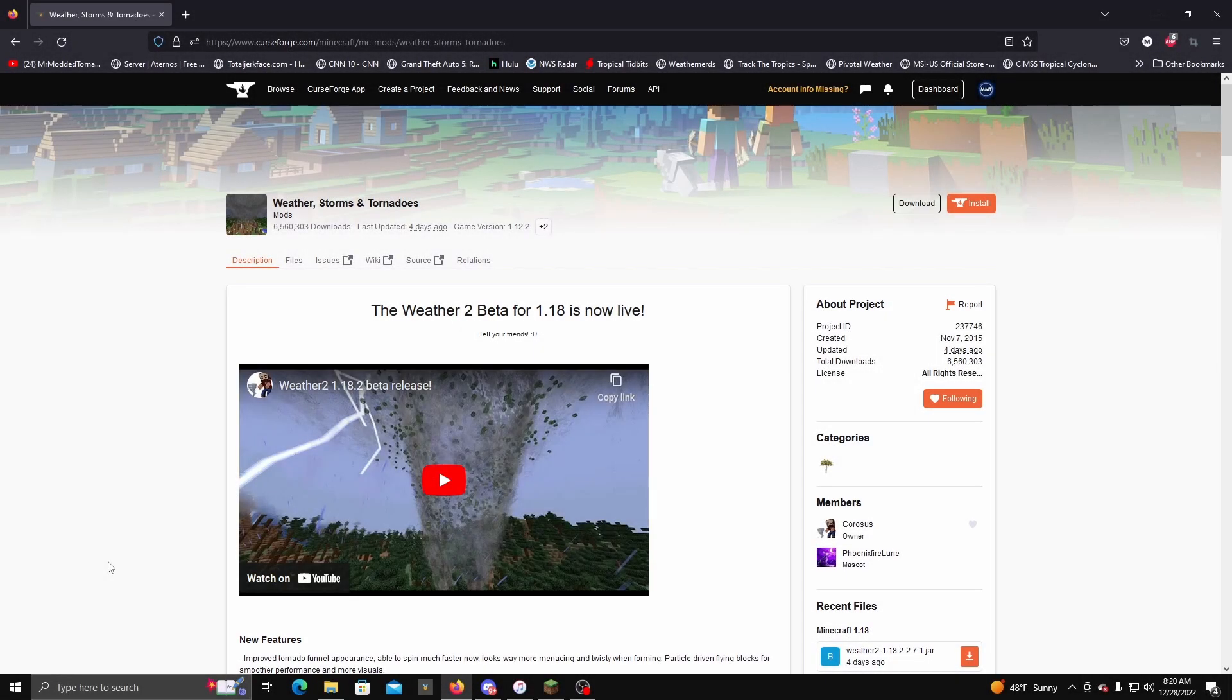Hey guys and welcome to a tutorial video. Today I'm going to be going over how to install the Weather 2 beta for 1.18 and configure it, because a lot of people do not know that you can actually configure the mod.